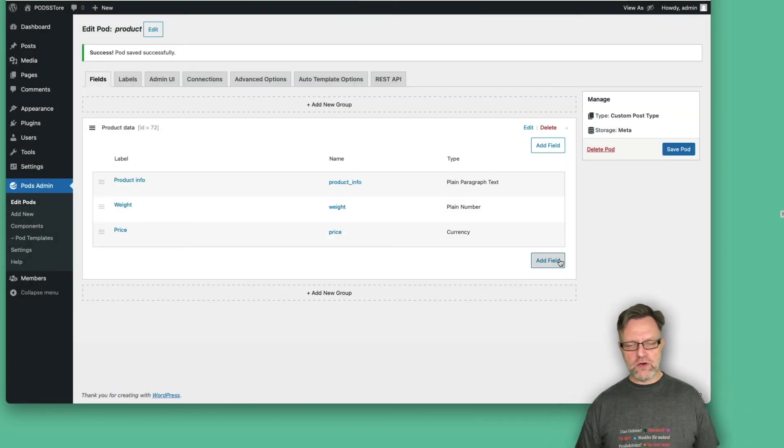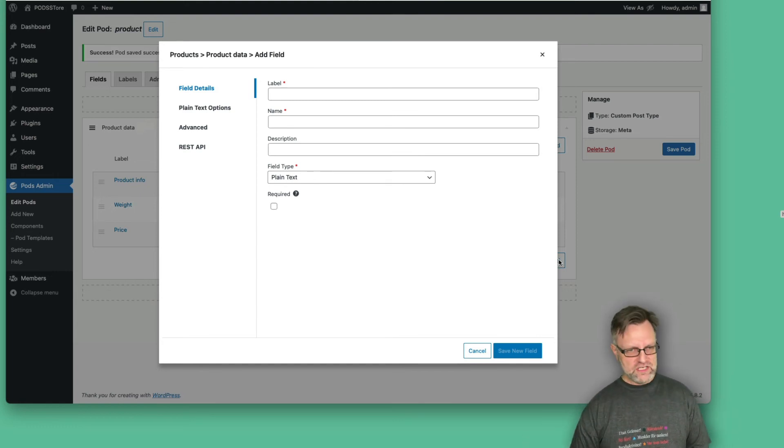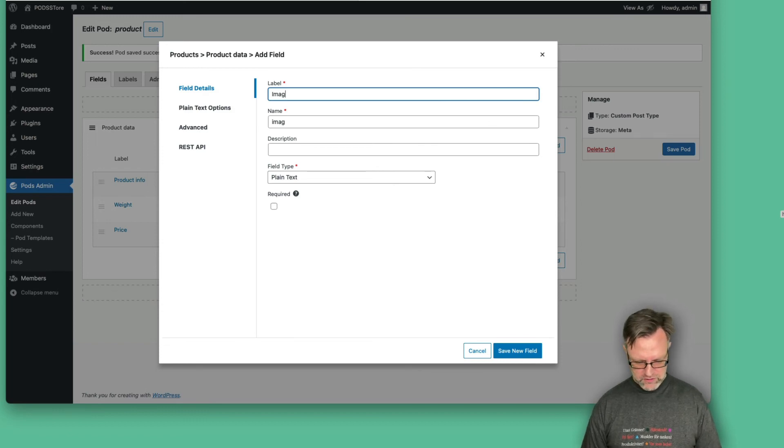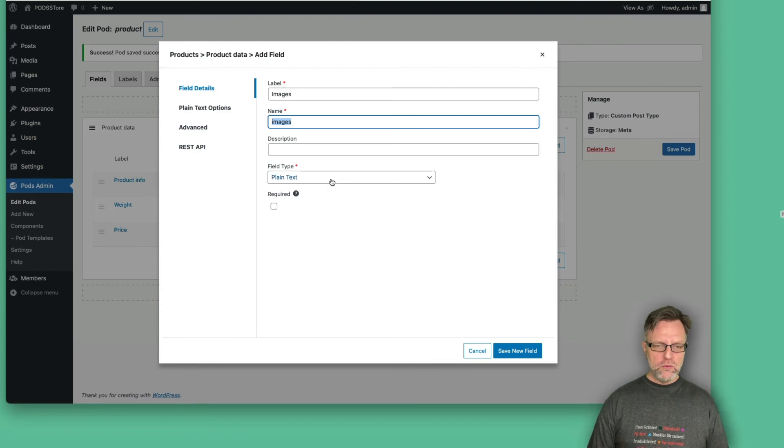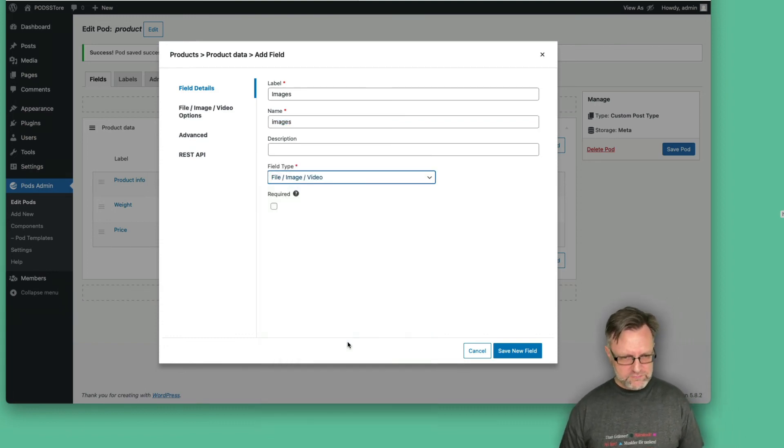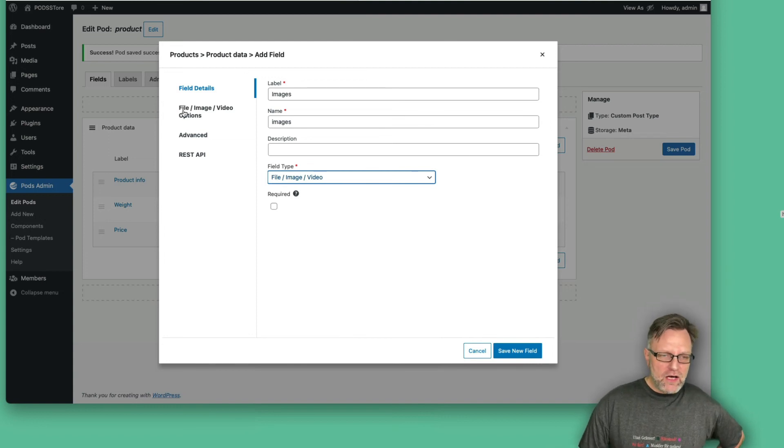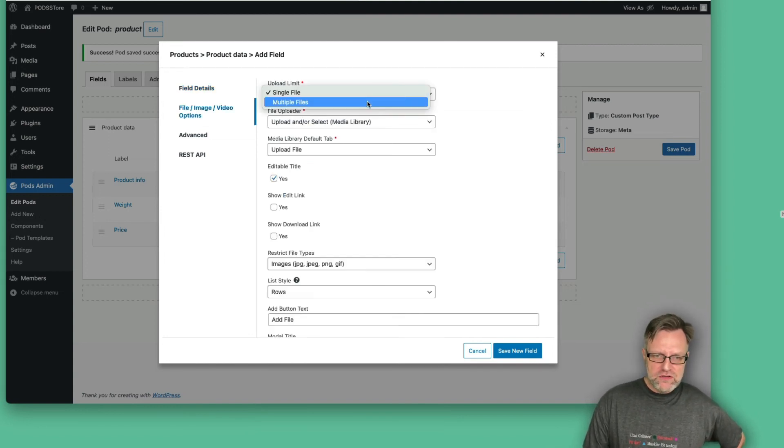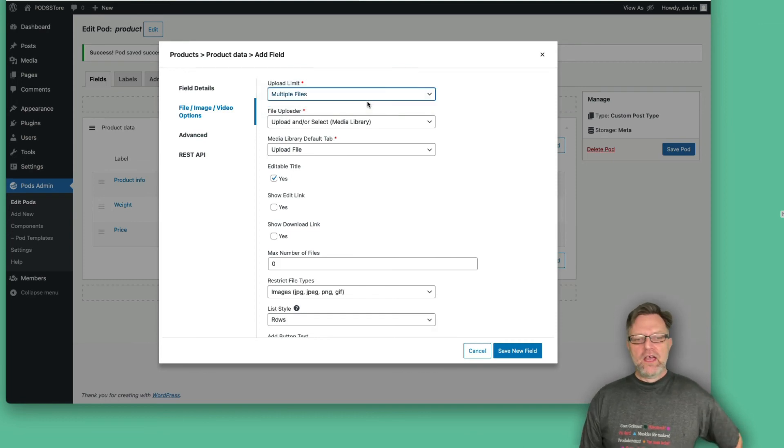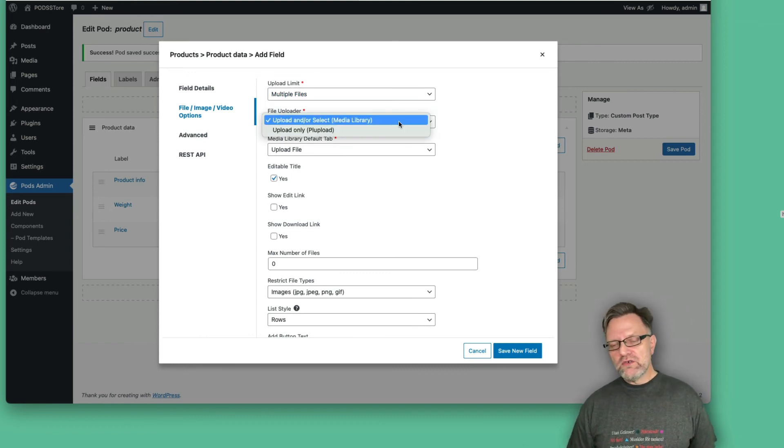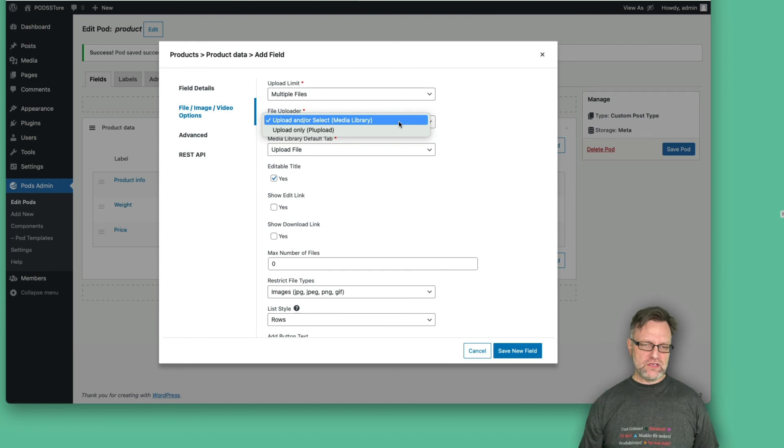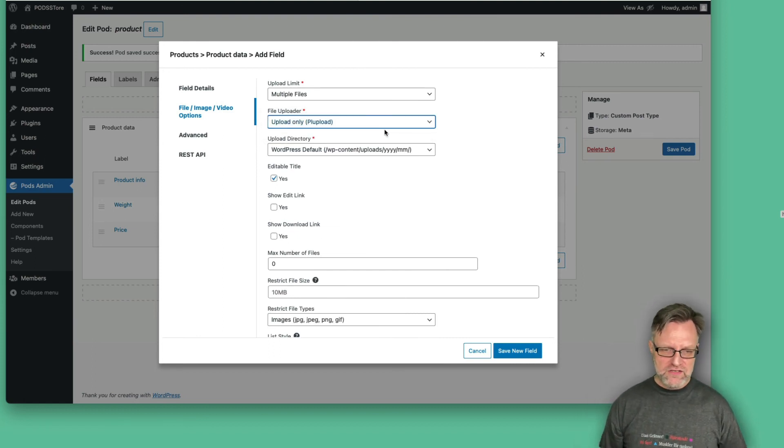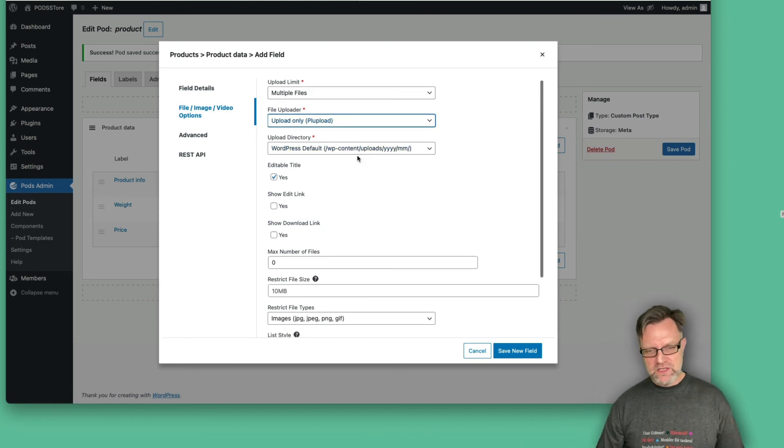Then what we also would like to have is that we would probably would like to be able to upload images for this product. So let's add a field here that we just called images like this. And now we select file image video for this one. And now under these options, we could actually say that you should be able to upload more than one file.